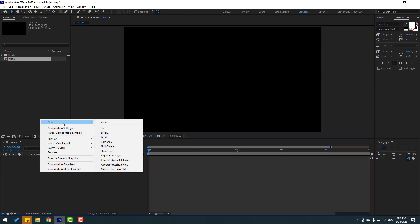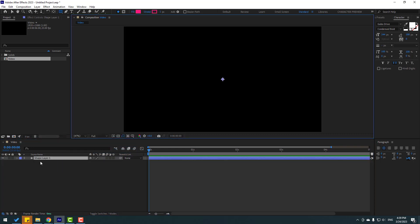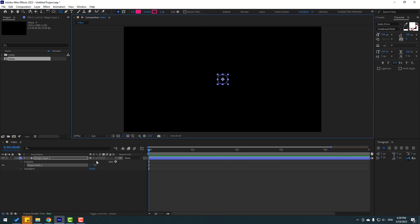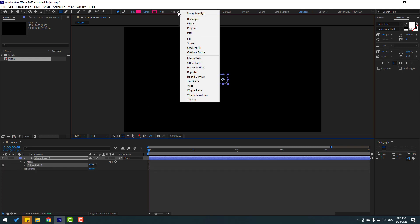Right mouse, new — we can see shape layers here. Let's click and this is an empty shape layer. After creating it, we can go to add and create a rectangle, ellipse, polystar, and path. Let's click ellipse, then go to add again and add stroke.